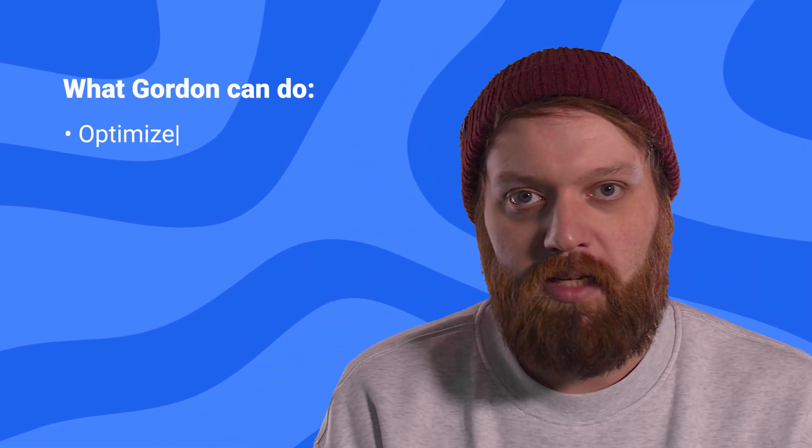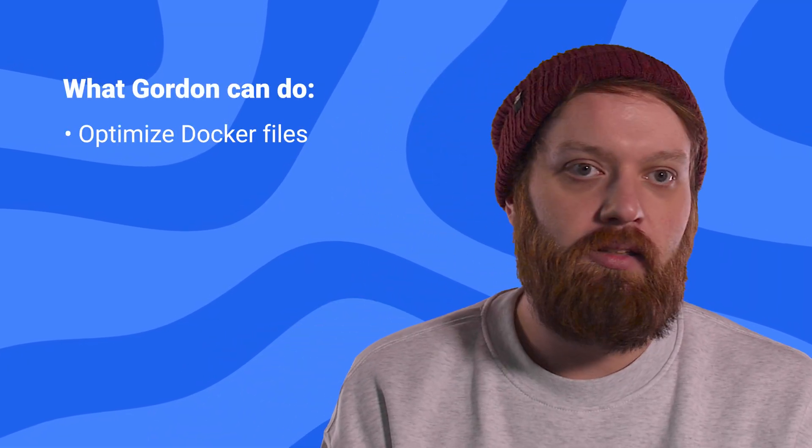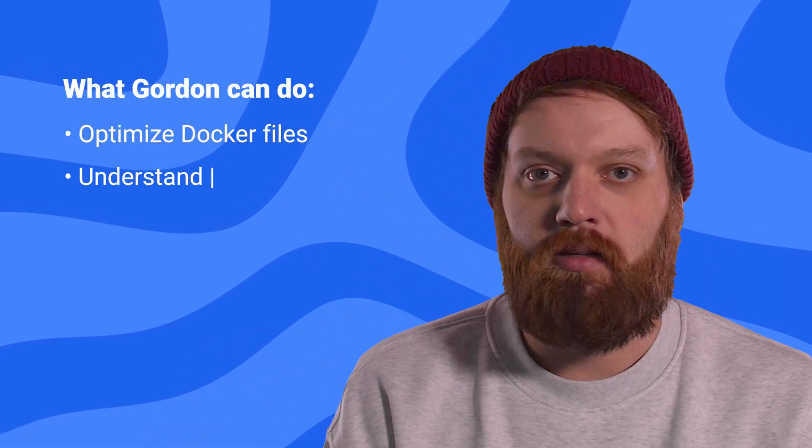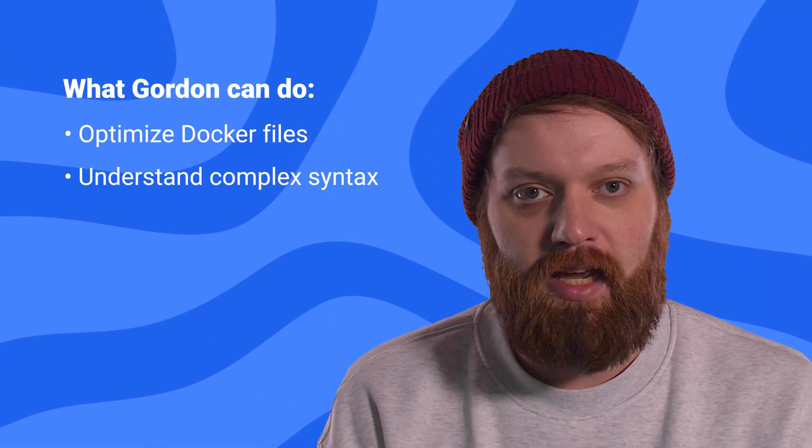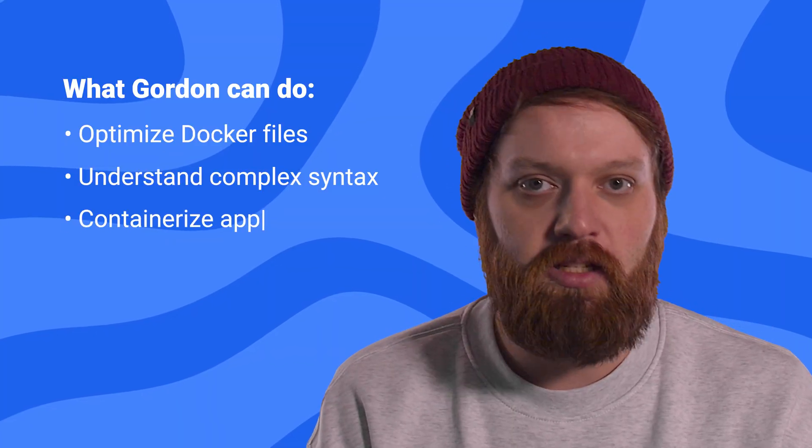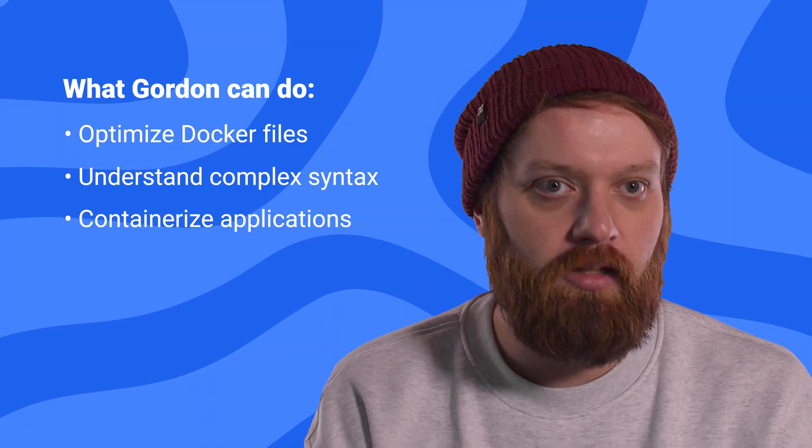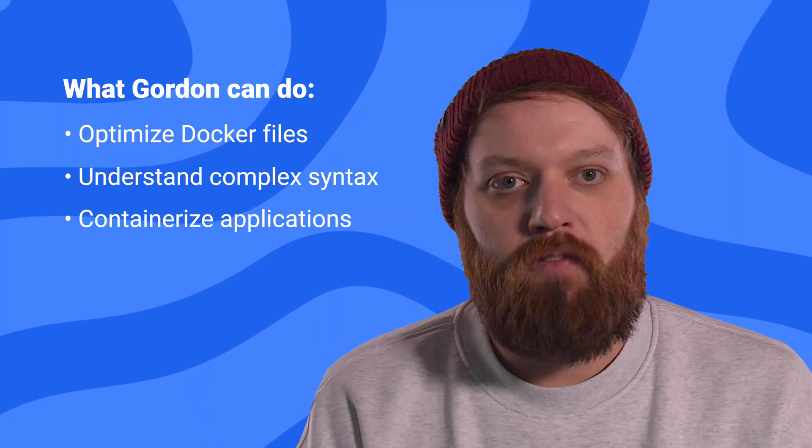So if you need to optimize a Dockerfile, understand some tricky complex syntax, or containerize an application that you've been working on, Gordon can help.